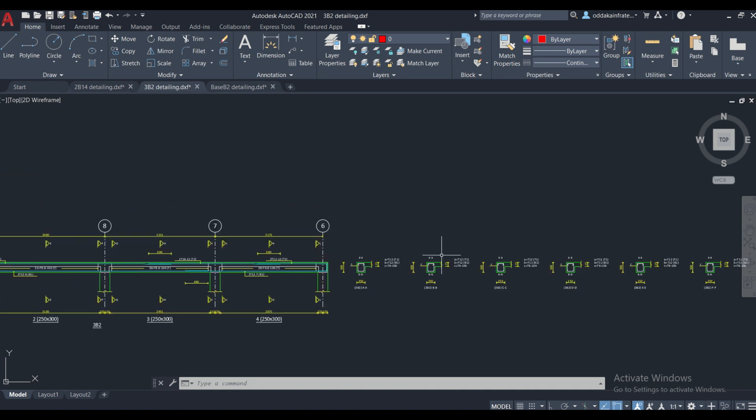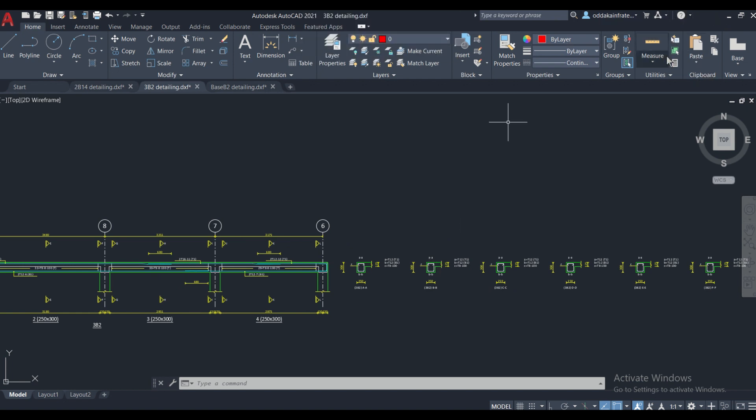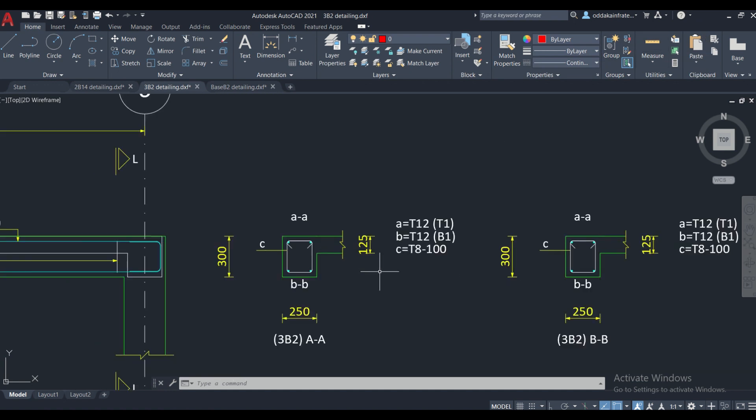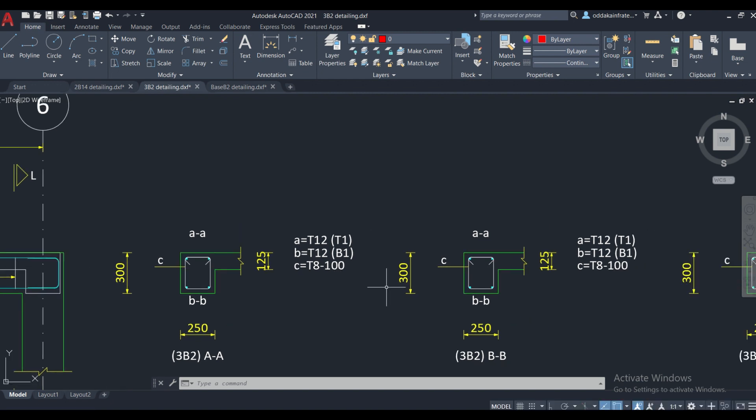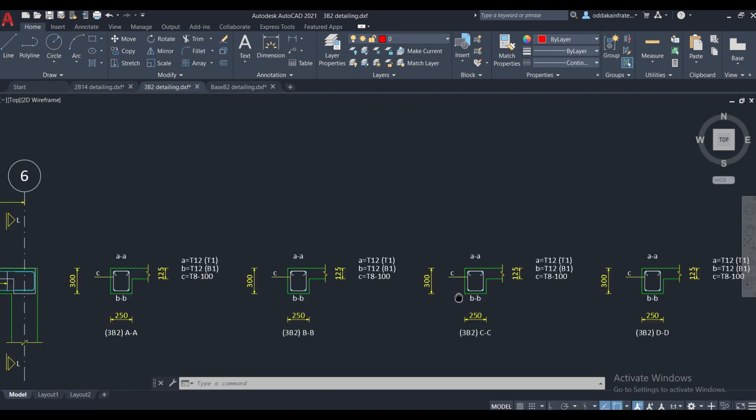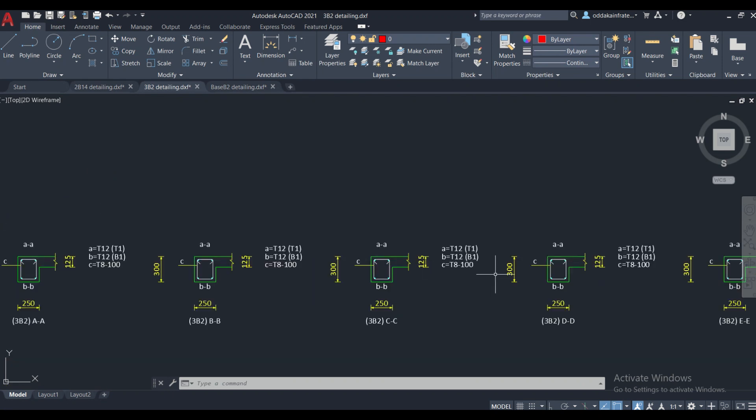For the longitudinal reinforcement, we had already made a video. Please go and watch it. You can find the link above here. As you can see here, this is the spacing of the stirrups. 8mm stirrups has been used at a spacing of 100mm. Here also, 100mm. For all these 3, the spacing of 100mm has been used.